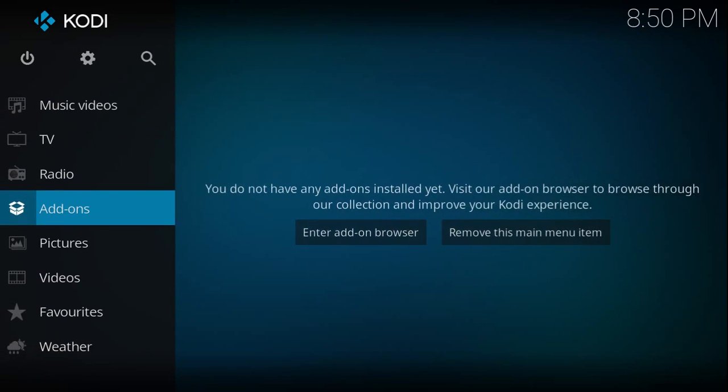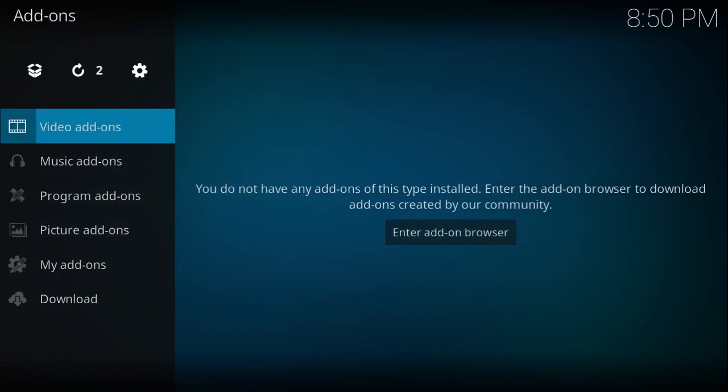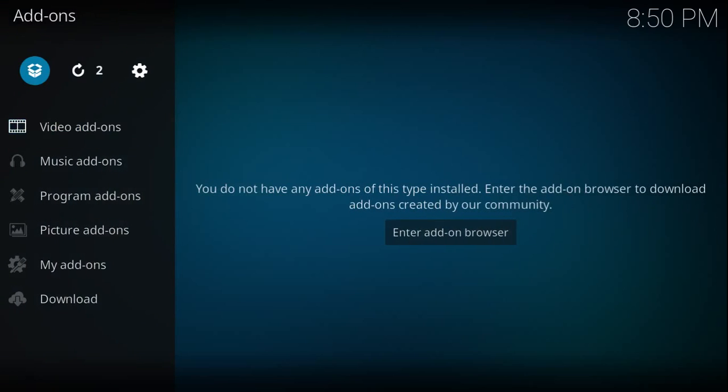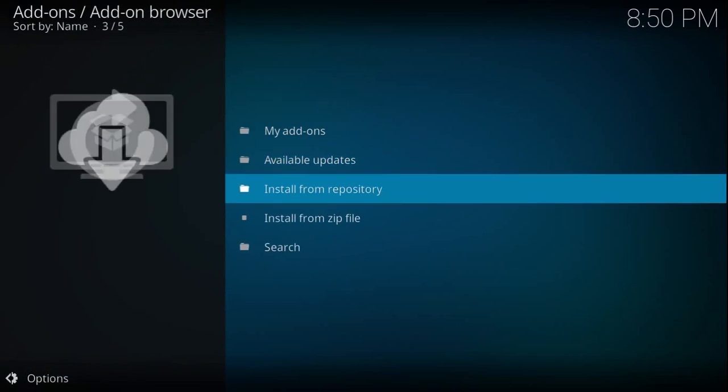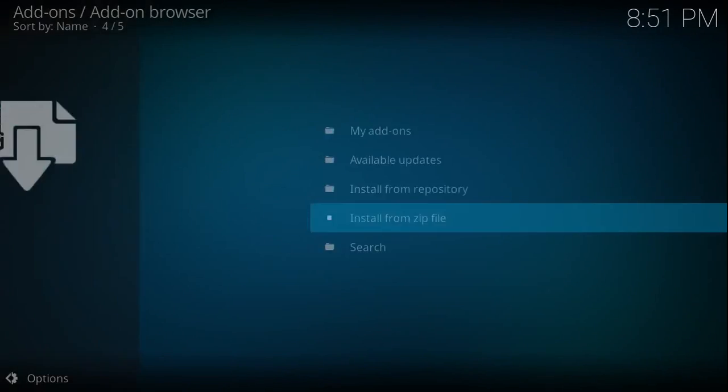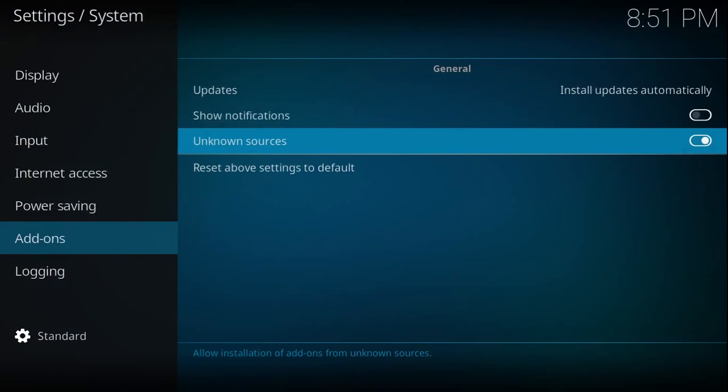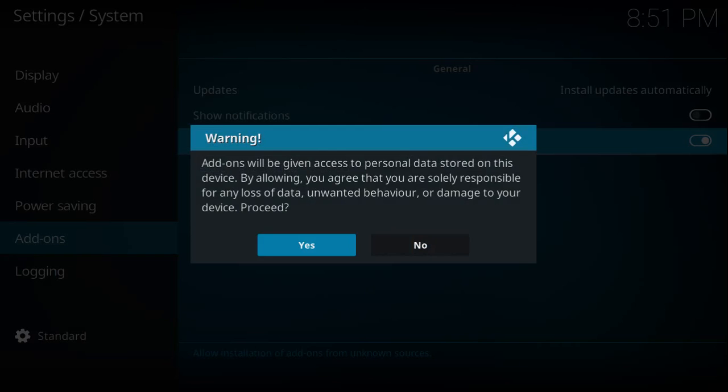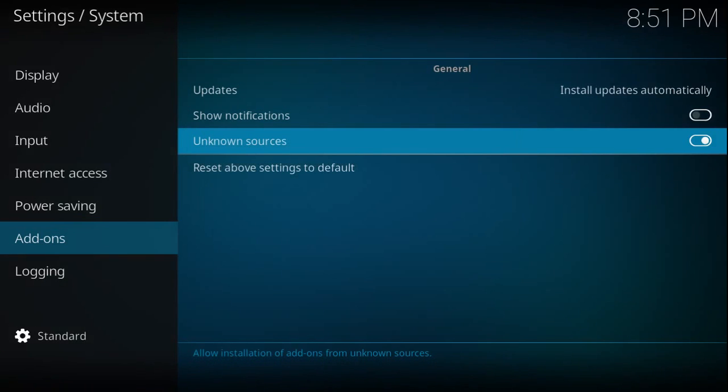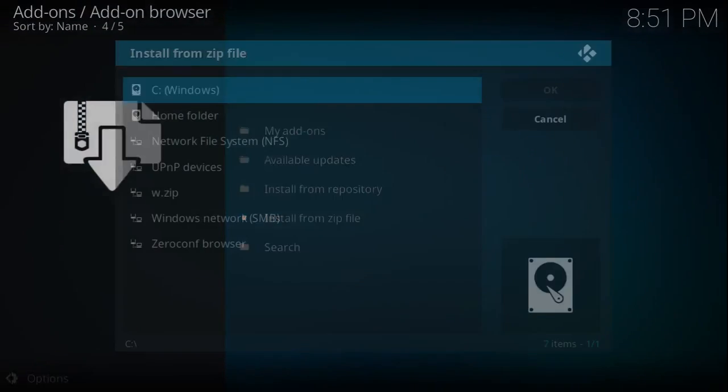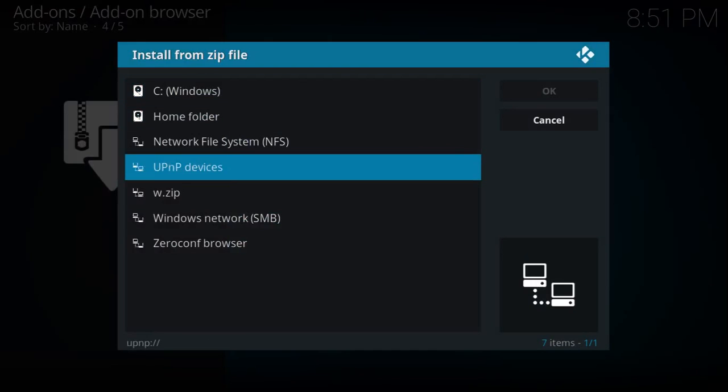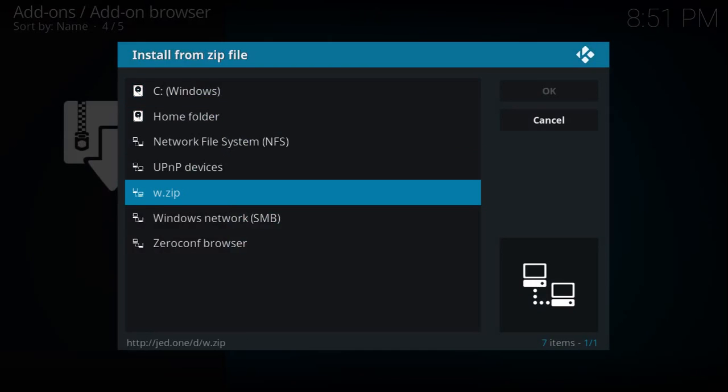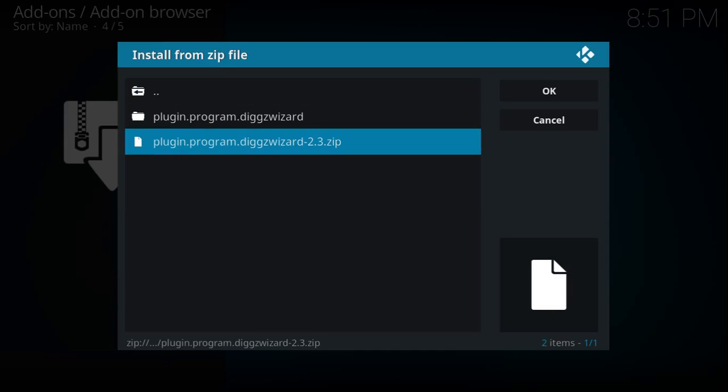This time you're going to want to click on add-ons and click on this open box in the top left. Select enter. Select the option to install from zip. You may get this pop-up. If you do, click settings and then click the option to enable unknown sources. You'll get this pop-up, just go ahead and say yes. Hit the back button one more time and jump into install from zip again. Click on w zip or whatever you named your source. And you're going to want to select the second option, which is plugin program Diggs wizard 2.3 zip.